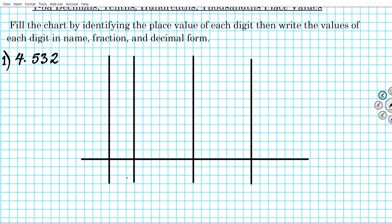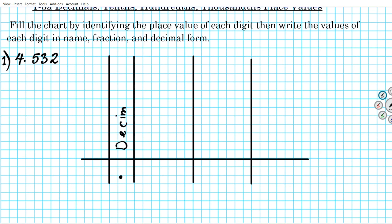We're going to proceed to populate the bottom row of this table using the digits here. Let's call this central column the decimal place column. At this time you can go ahead and pause the video and create a table just like this so that you can follow along as we populate the columns with the digits and their respective place values.